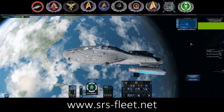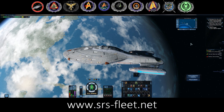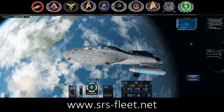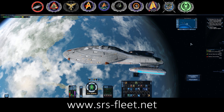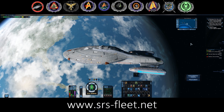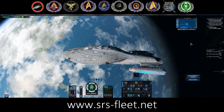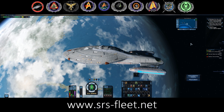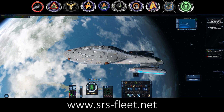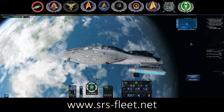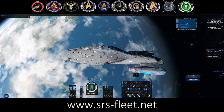Hey guys, I've been asked to show you how to make — or rather how I make — infographics for ship builds. This is going to be a hopefully not-too-long tutorial on how I do this.